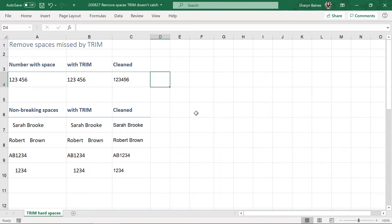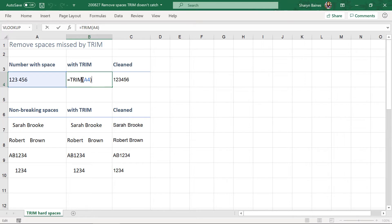First of all let's look at a number with a space. So you can see over here we're doing a TRIM over to A4 and look we still have that blinking space in the middle. So how can we deal with this?